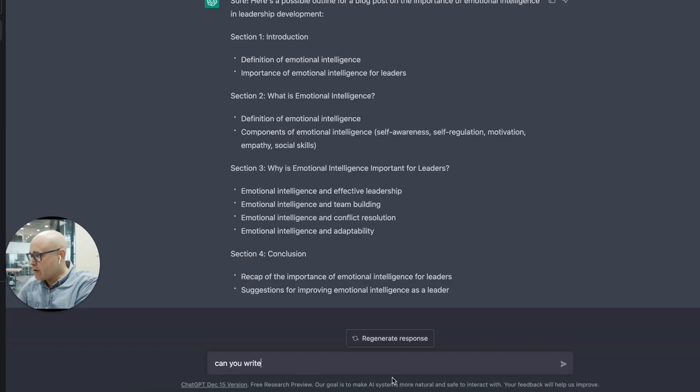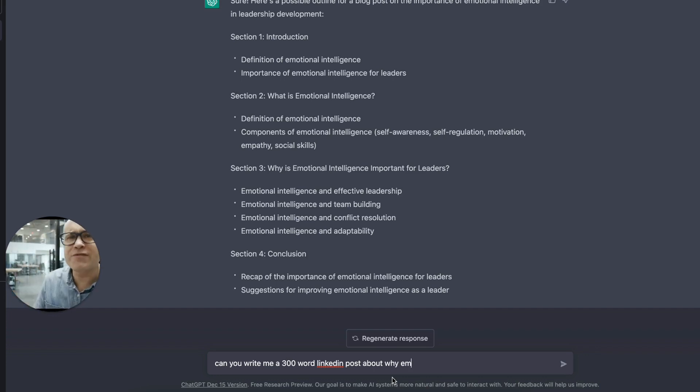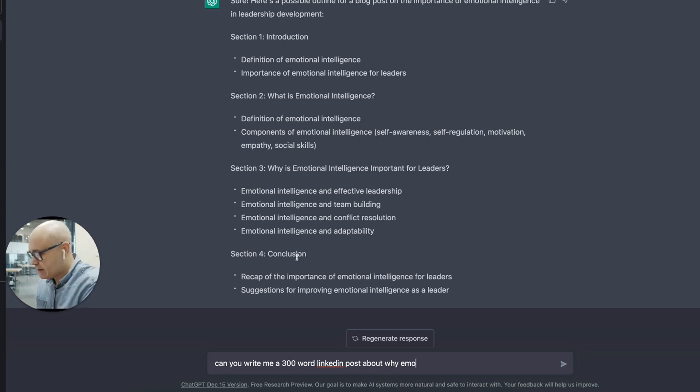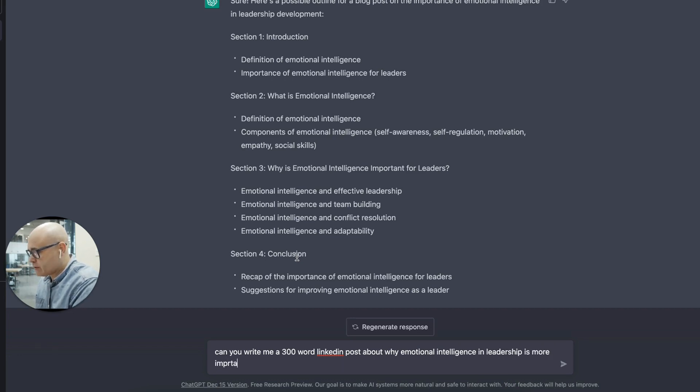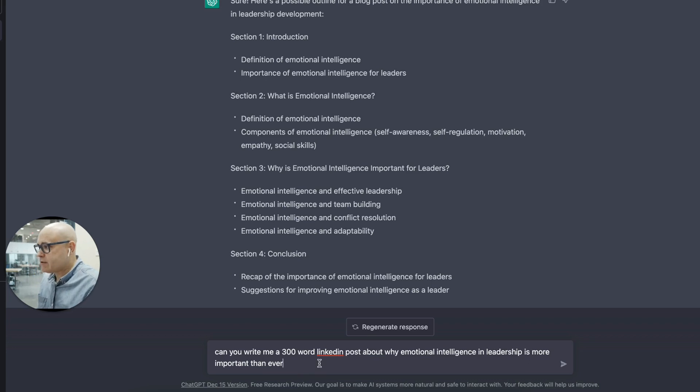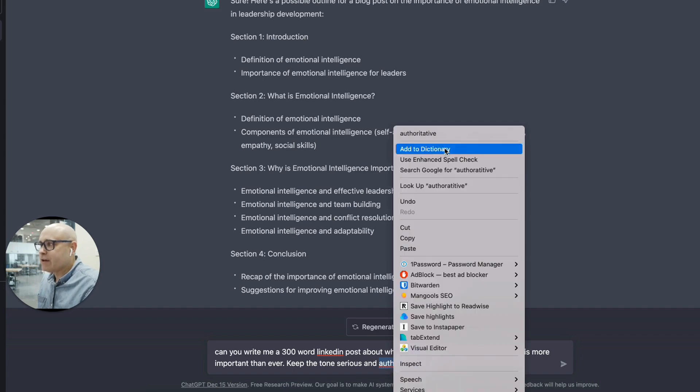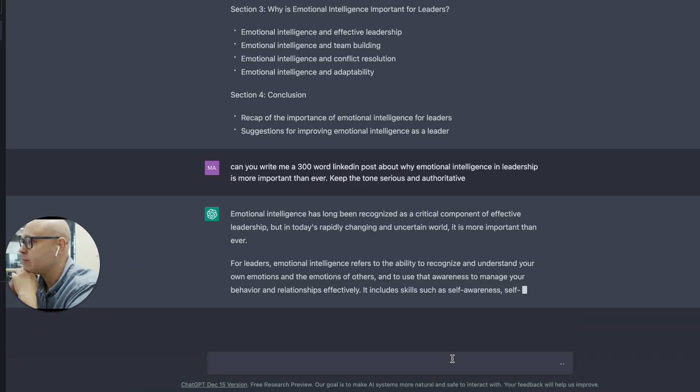Now what I'm going to do is I'm going to go to, can you write me a 300 word LinkedIn post about why emotional intelligence in leadership is more important than ever. Keep the tone serious and authoritative. This is why I have Grammarly. I'm not a great speller. I'm the Microsoft Word generation. Let's have a look at what it's bringing up.